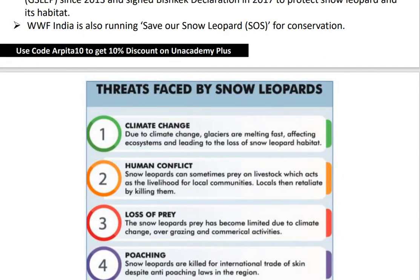The threats snow leopards face include climate change — in mountainous regions the biggest threat is the melting of glaciers, which affects the ecosystem. Second is human conflict: according to the WWF report, 333 million people live within 10 km of snow leopard range, which can give rise to retaliation and killing. Loss of prey is also a threat, due to commercial activities, overgrazing, climate change, and illegal hunting.